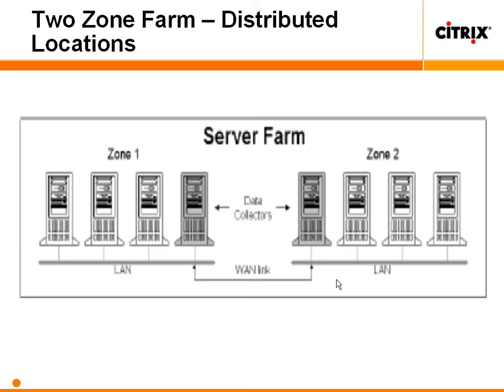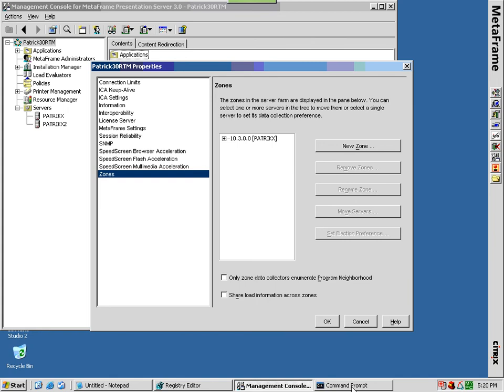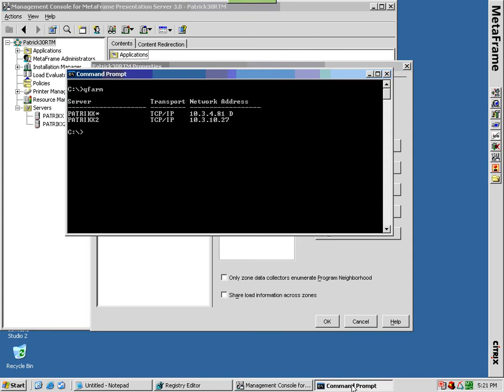Zone data collectors are communication gateways between zones and farms that have more than one zone. Zone data collectors communicate information used by MetaFrame presentation server to list available applications for users and, when users open an application, to locate the most appropriate server on which to run the application. Each zone in a farm contains one server that is designated as the zone data collector.